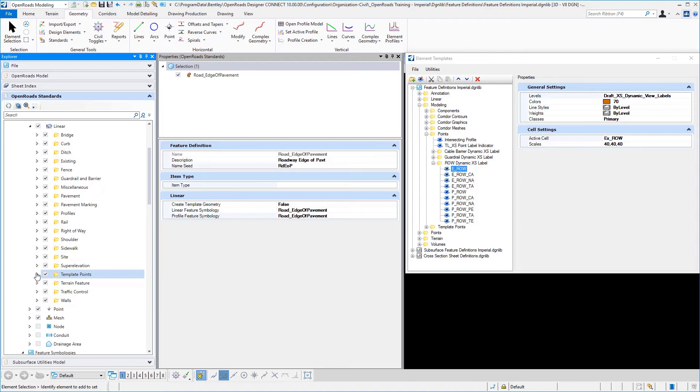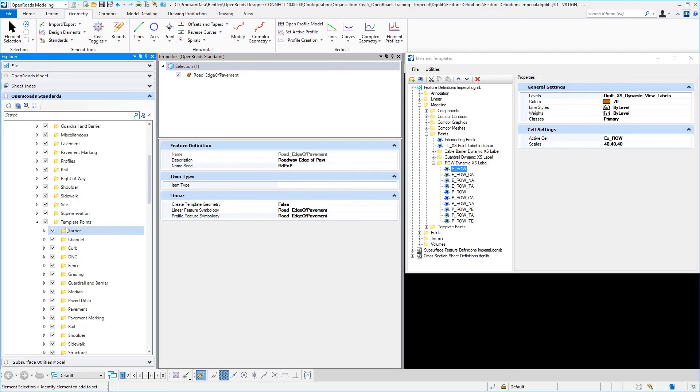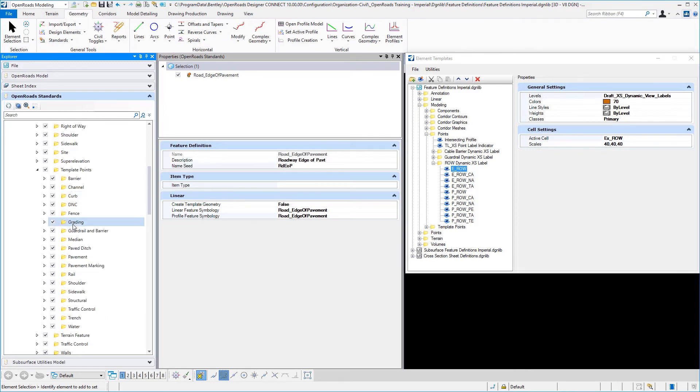And so the way that we broke this up is under our linear feature definitions, we have a folder structure called template points. So when a user is developing or creating templates, they would utilize the feature definitions under the folder structure template points.